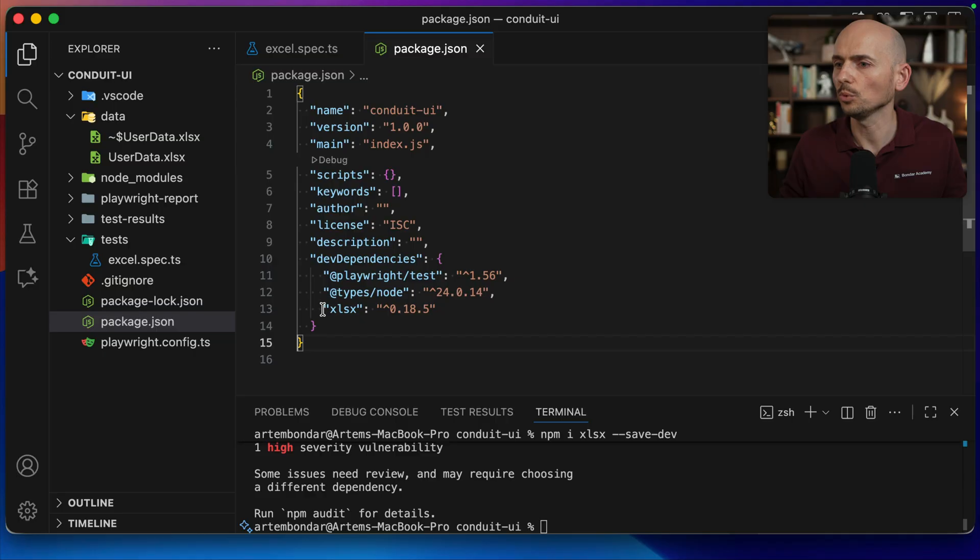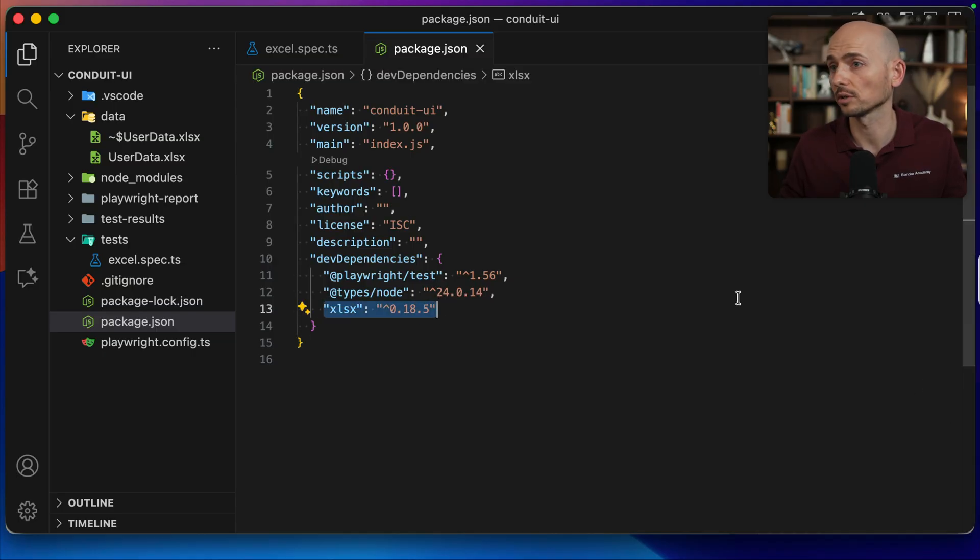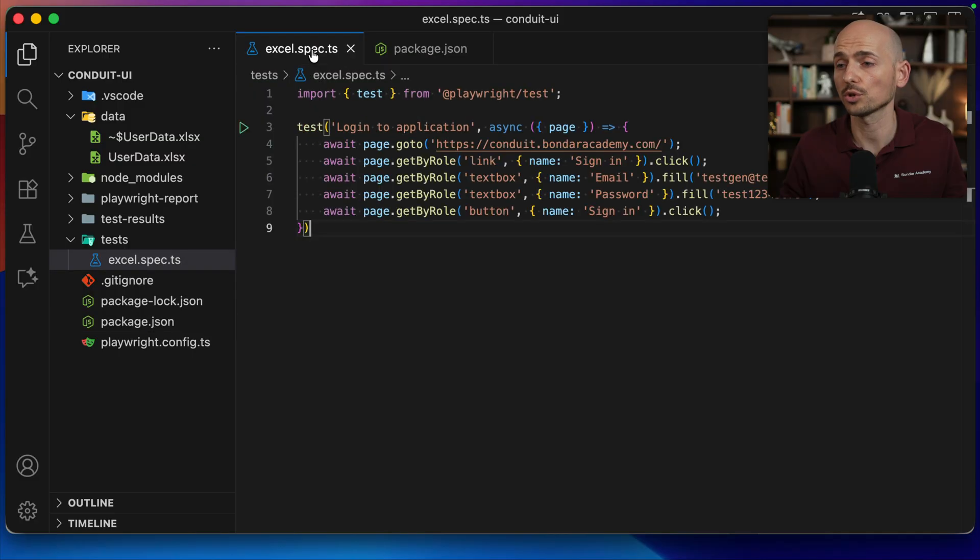After that, you will see that the package will be added into package.json in the dev dependencies. That's it. First step is done.